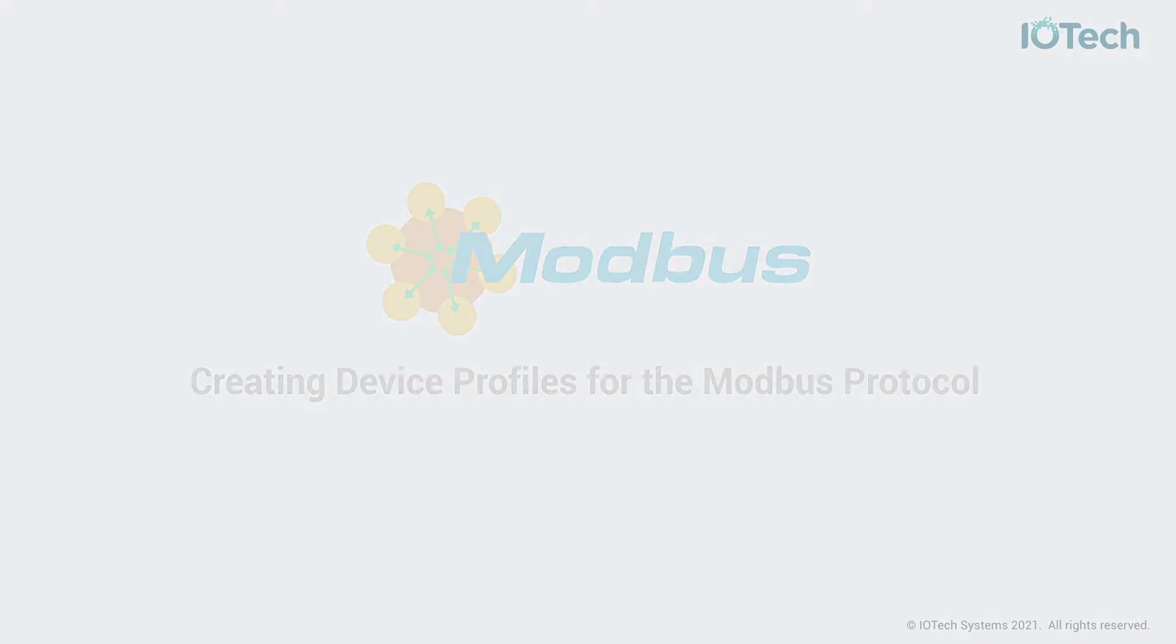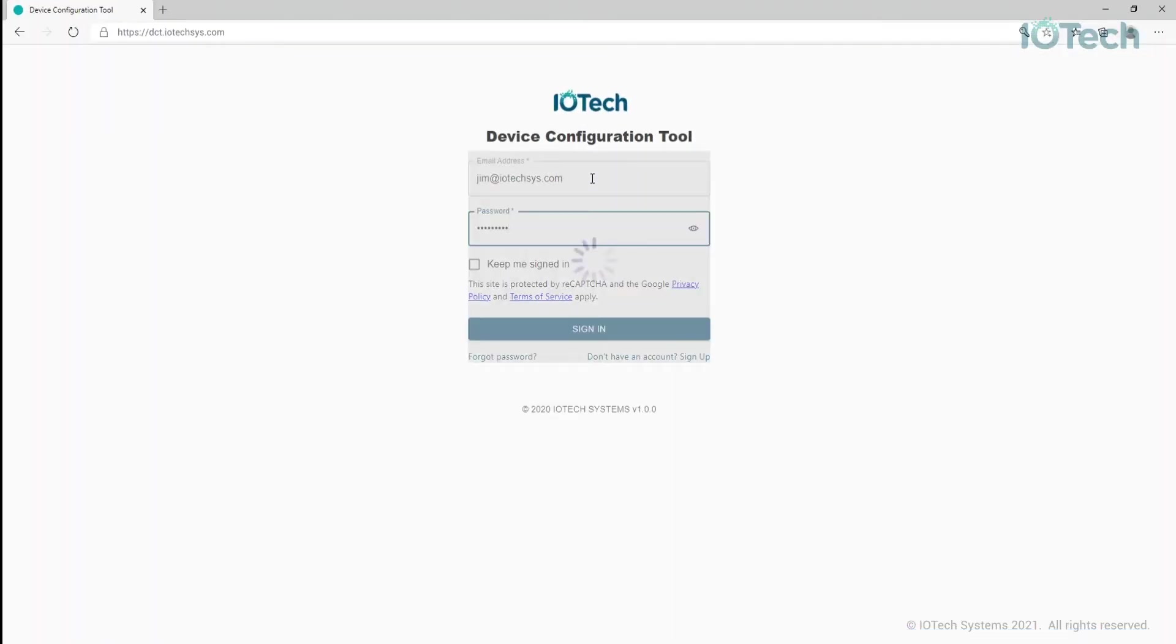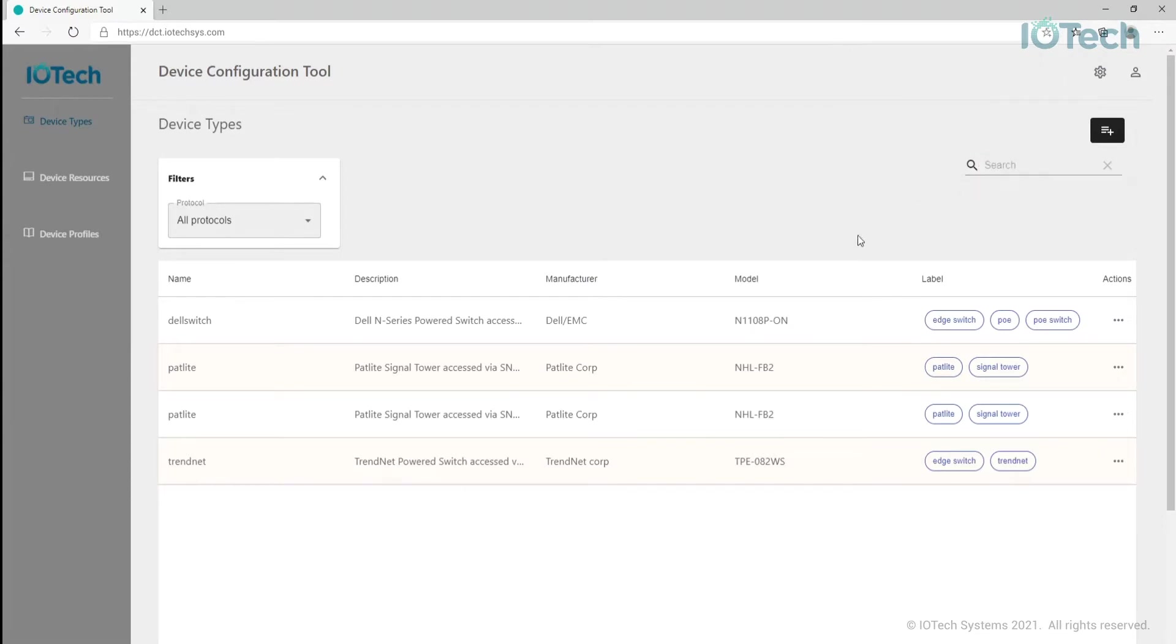To begin our exploration of the device configuration tool, you sign into the tool using your username and password. Once logged in, you're presented with the main menu and the three main views on the left-hand side. Let's walk through the three main views.